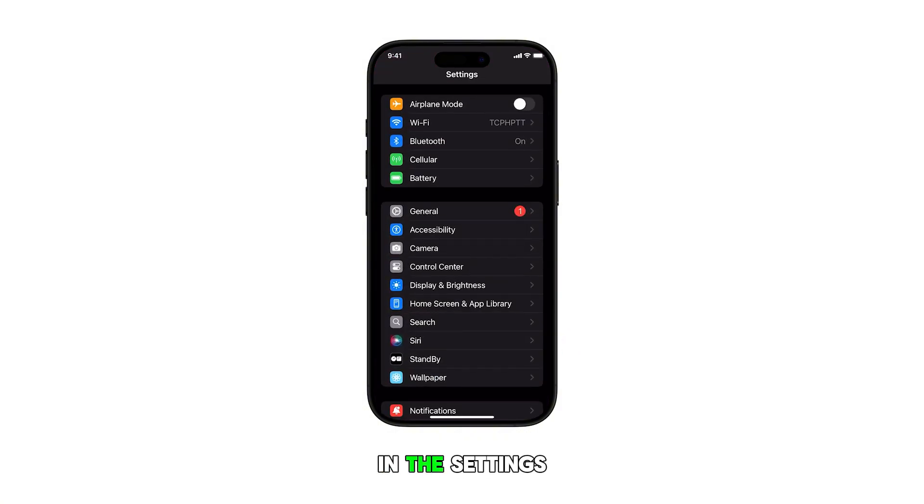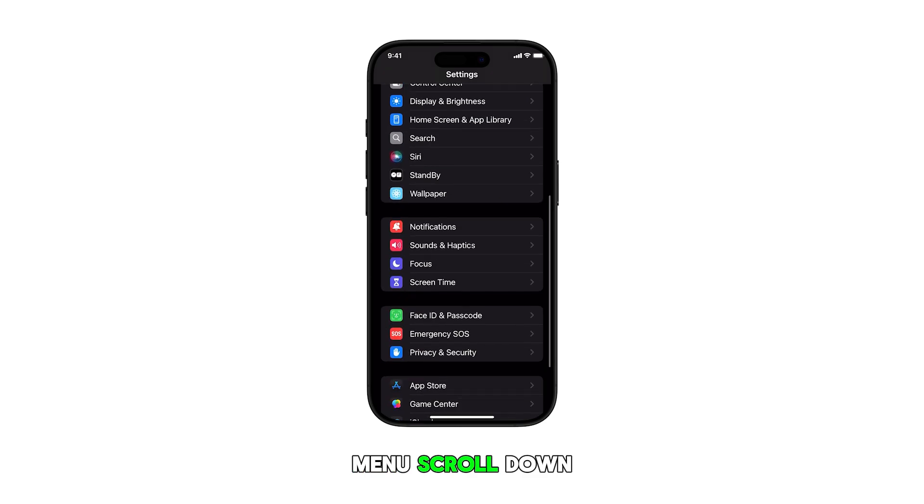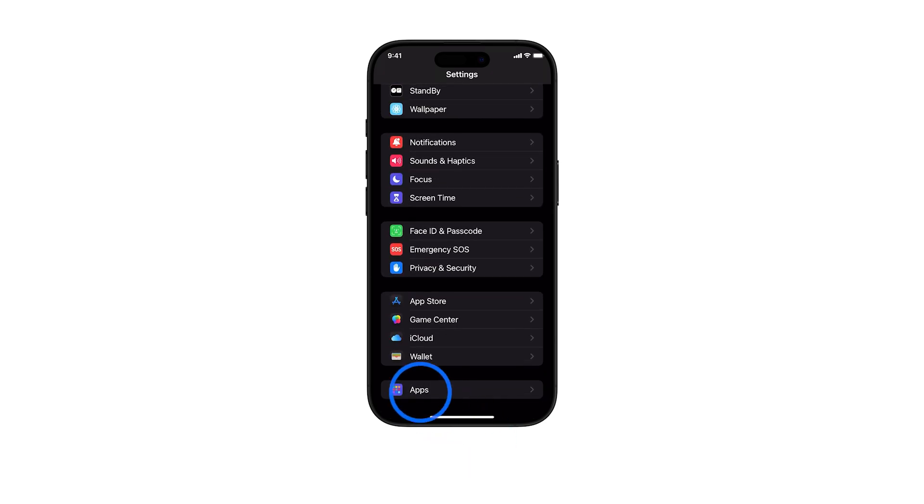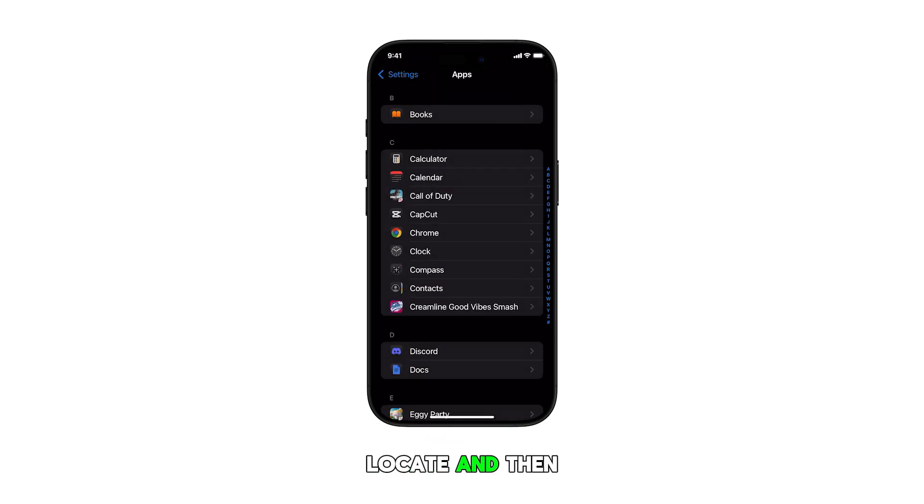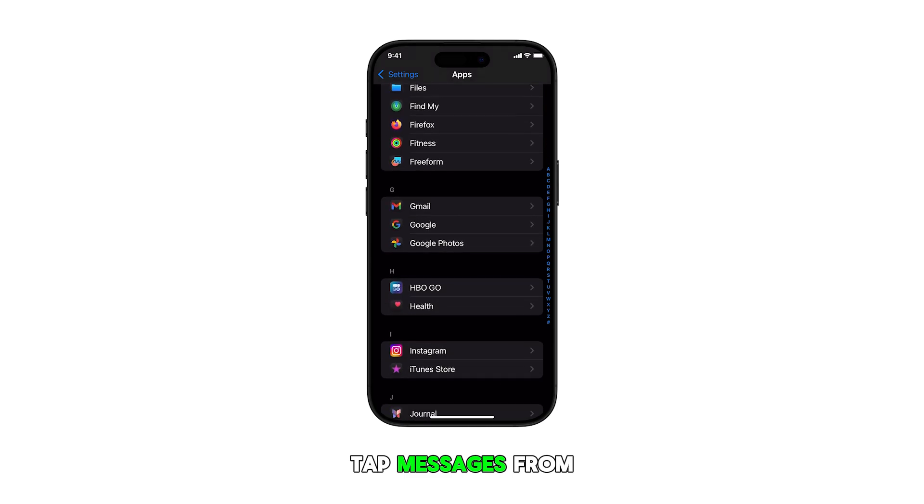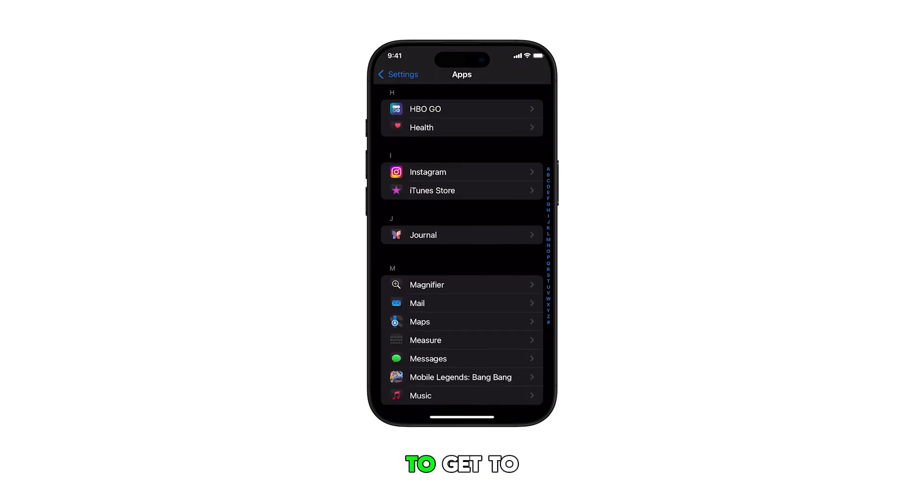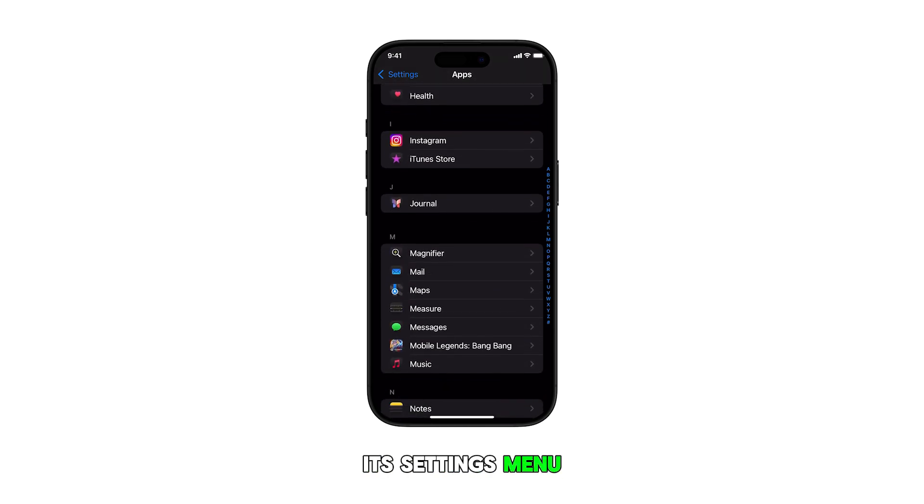In the Settings menu, scroll down and tap on Apps. Locate and then tap Messages from the list of apps to get to its Settings menu.